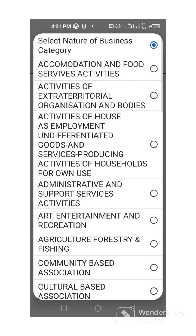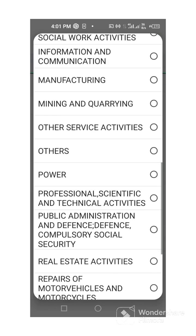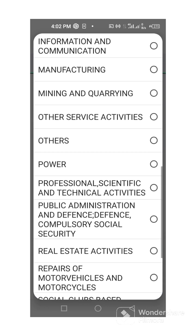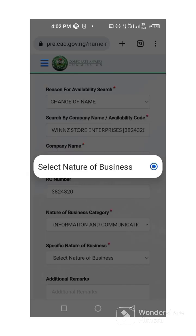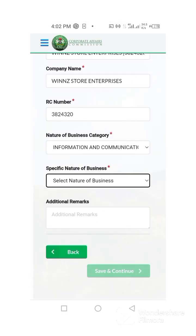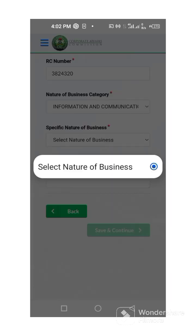Select your business category. I don't know what your business is, but just scroll down and make sure you get the right category for your business. There are so many things here — select the right one. Remember, you are not changing your business nature, you are just changing the name. Make sure whatever you are selecting is the same thing as what you registered. If there is any additional remark, add it.